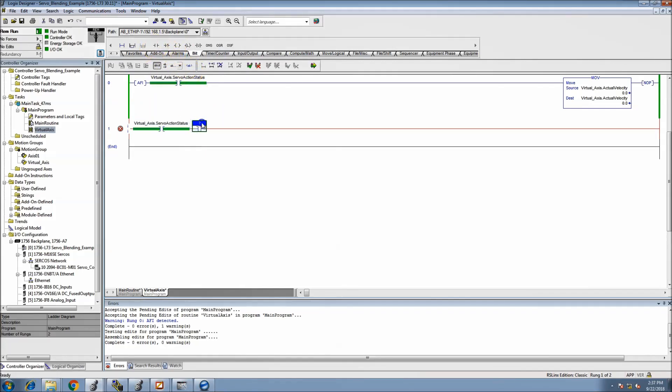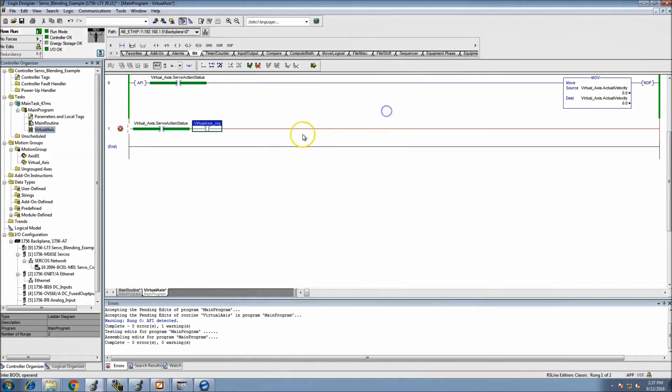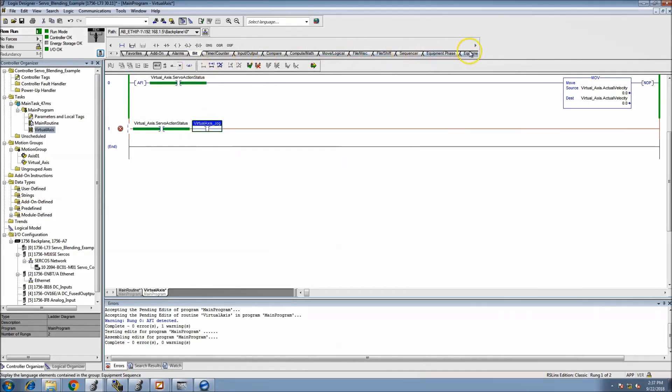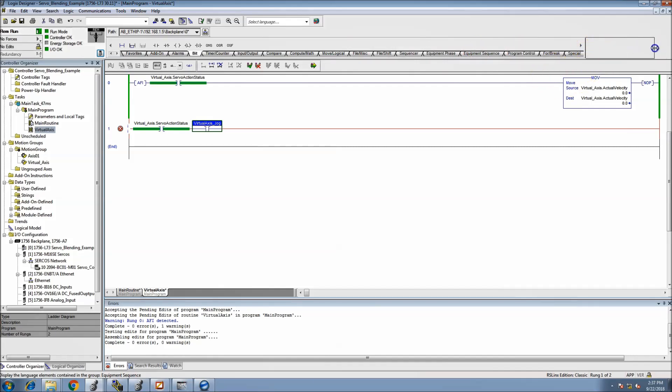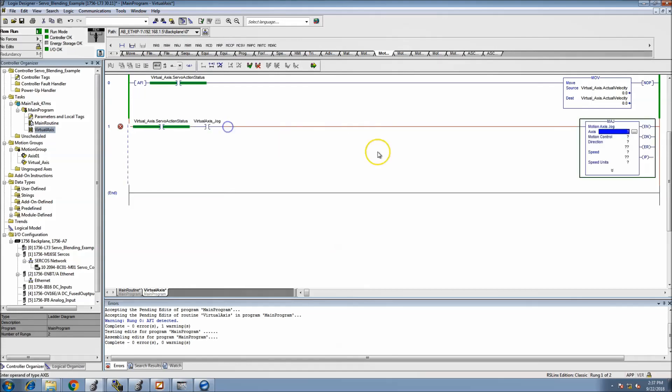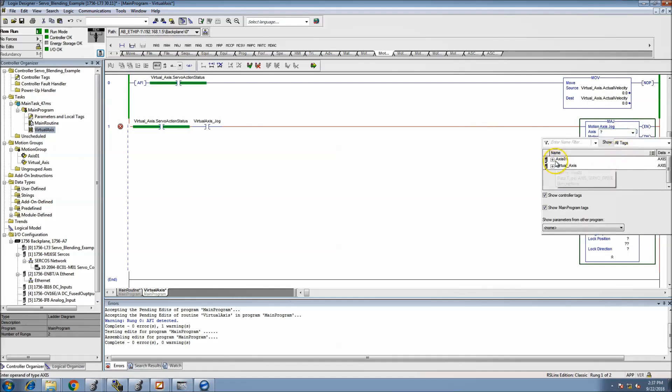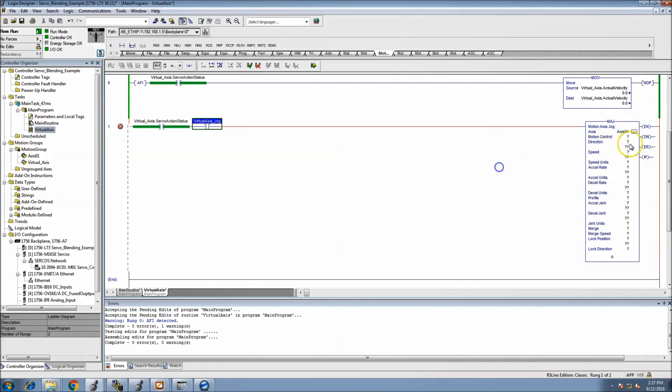Now we'll come in and put in controls for the virtual axis. We'll make sure it's on, we'll have another bit that says virtual axis jog, and that's just a bit that we'll actually toggle. And then we'll come in and throw in the motion controls. In this instance we're going to be coming in and just basically throwing a basic jog command.